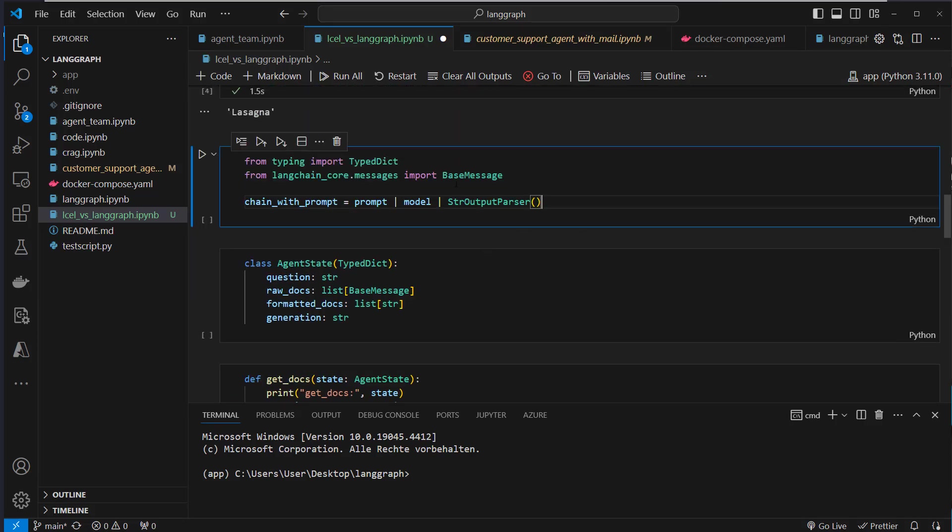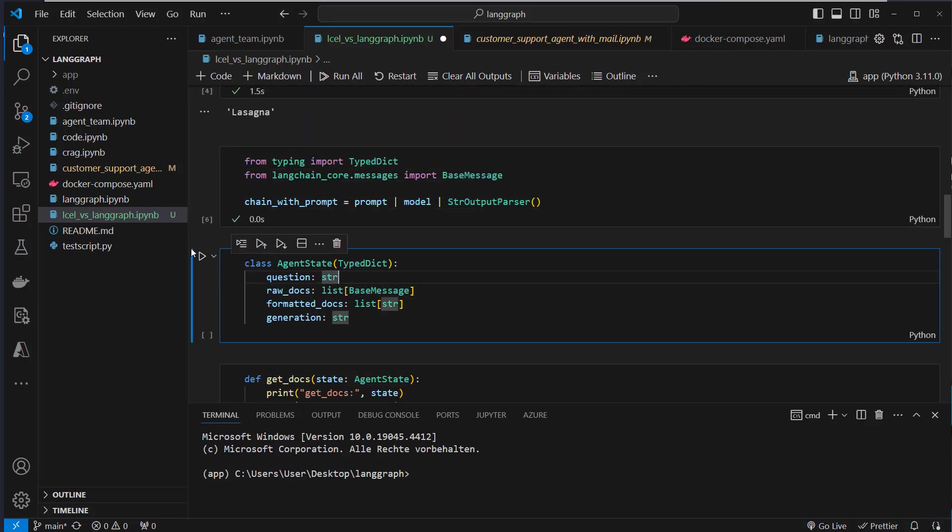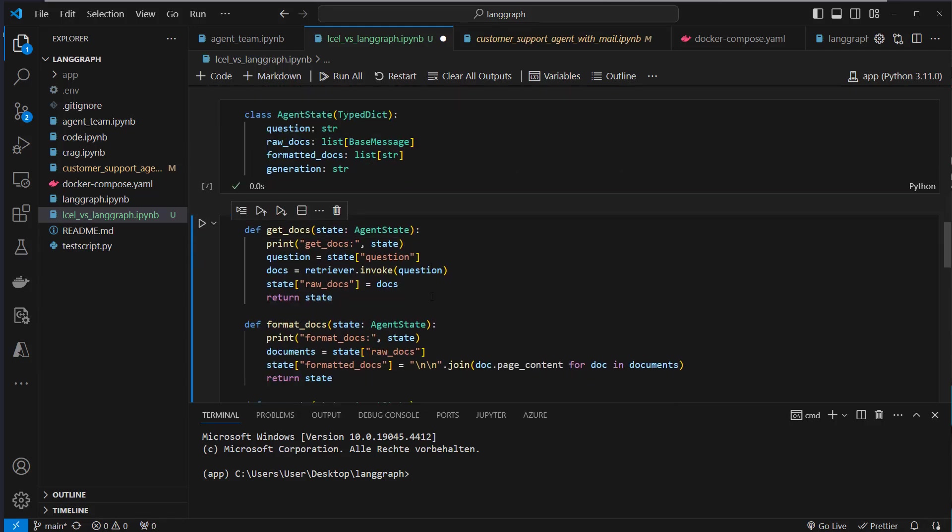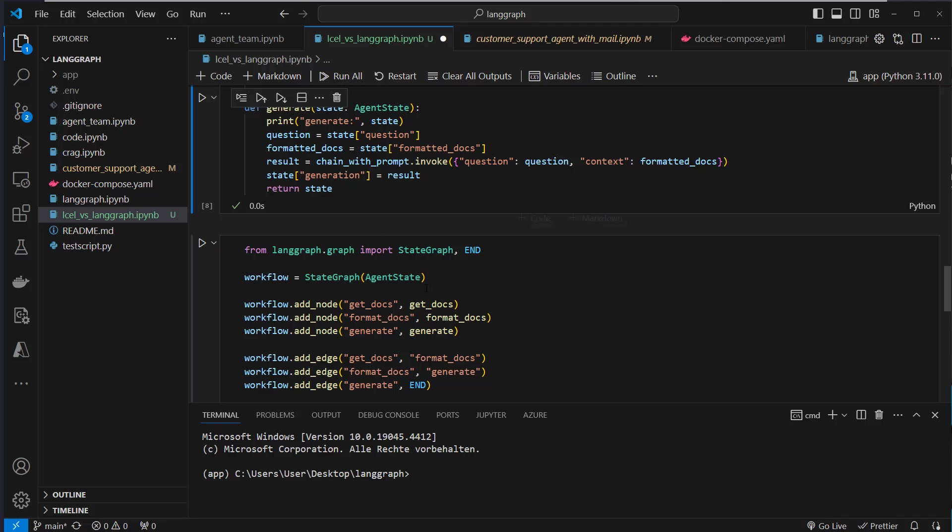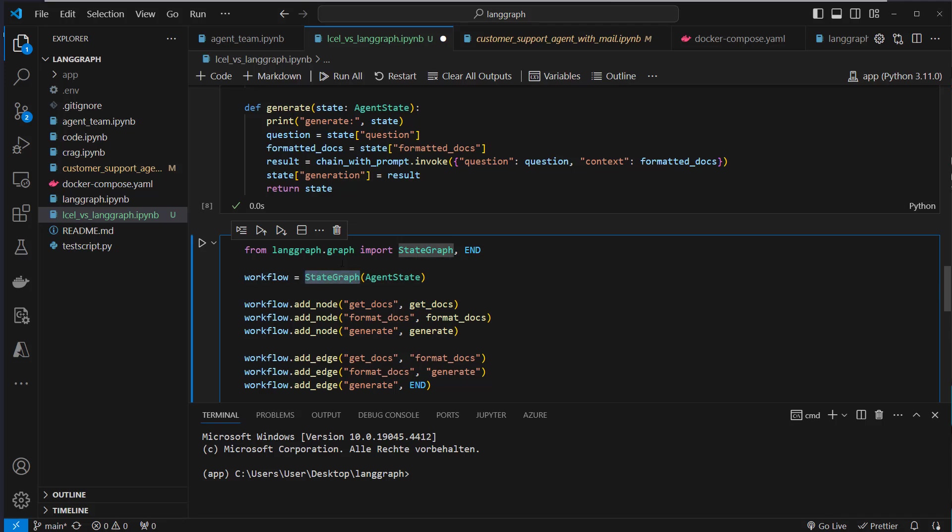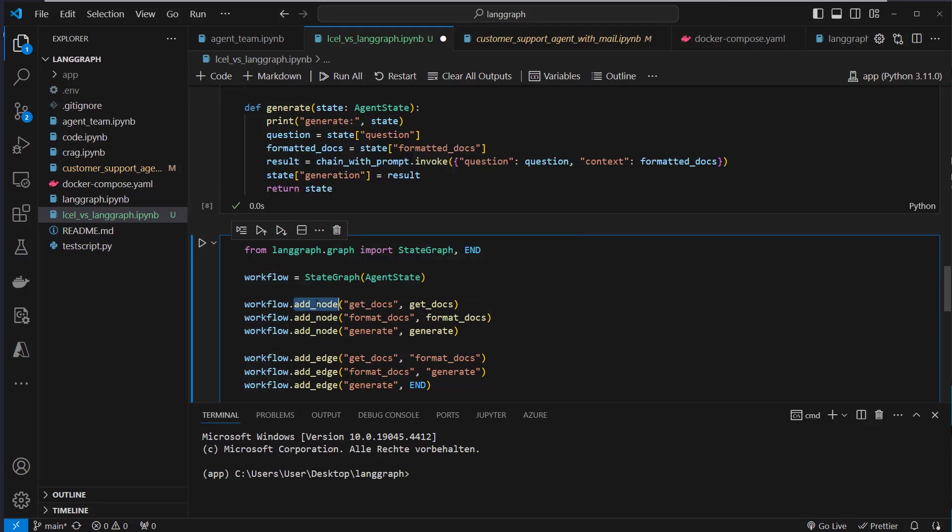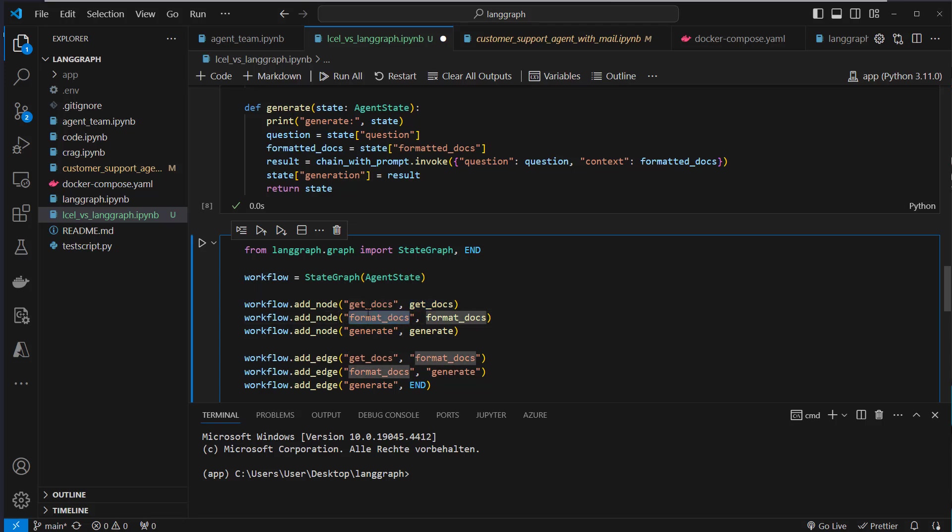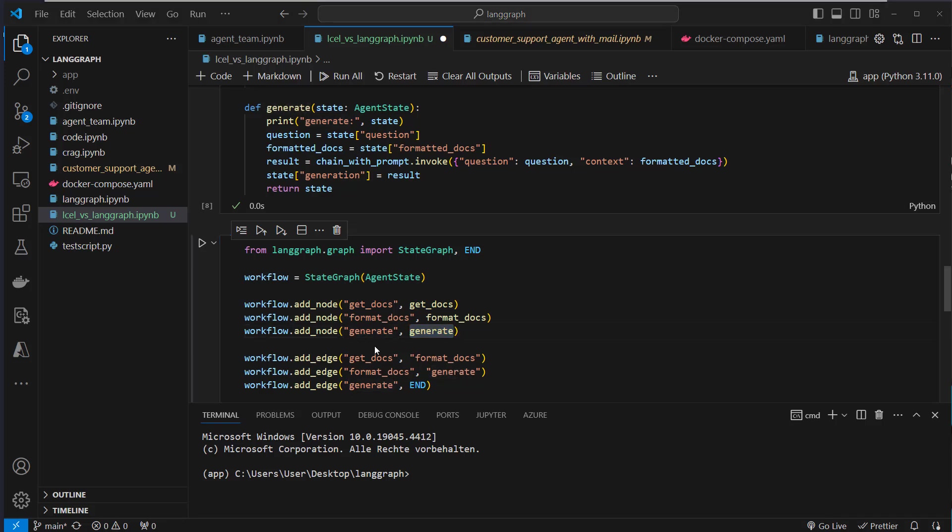So first, we of course have to run all of the code, import everything, create the agent state, and then we're gonna create our functions. And then what you have to do in LangGraph is to define a workflow. So you have to use the StateGraph function, which inherits now from the agent state. So this is our workflow. And then we have to provide nodes. So a node has got a key and the function, which is run. So first, we're going to run the get_docs function. After that, we're going to run the format_docs function. After that, we're going to run the generate function.